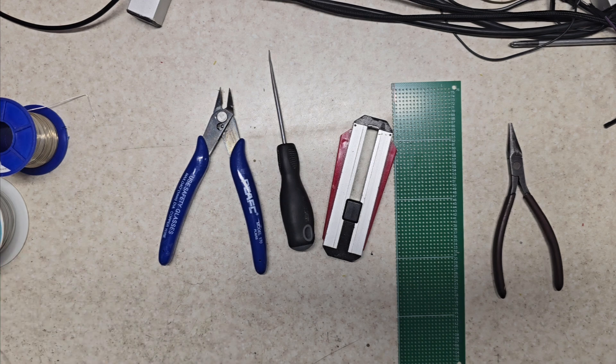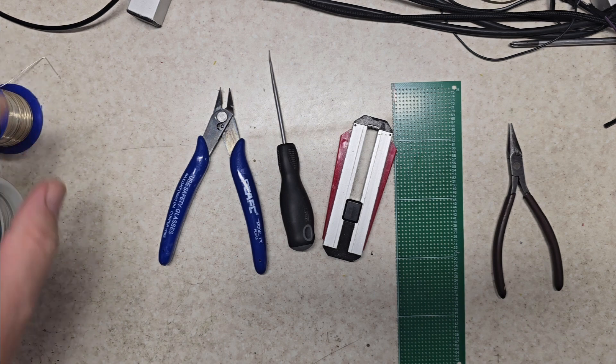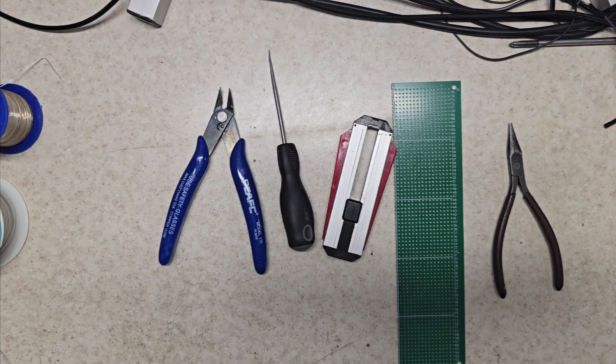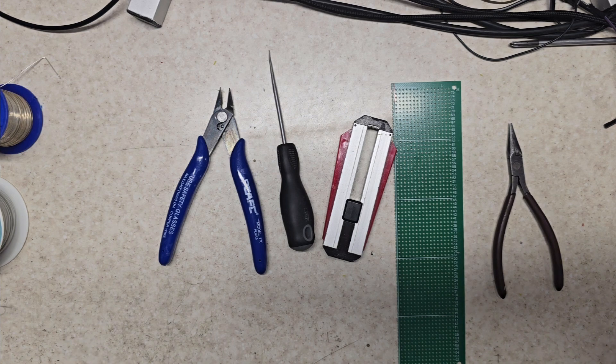So that's the first part. I'll do another video and go on to the actual soldering on boards and how I deal with the wires. Hopefully I haven't bored everyone.